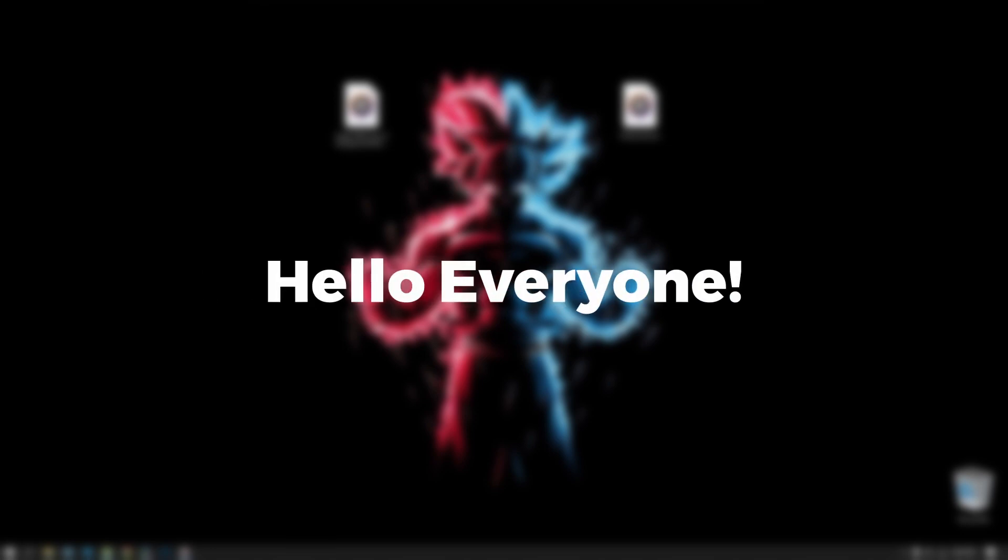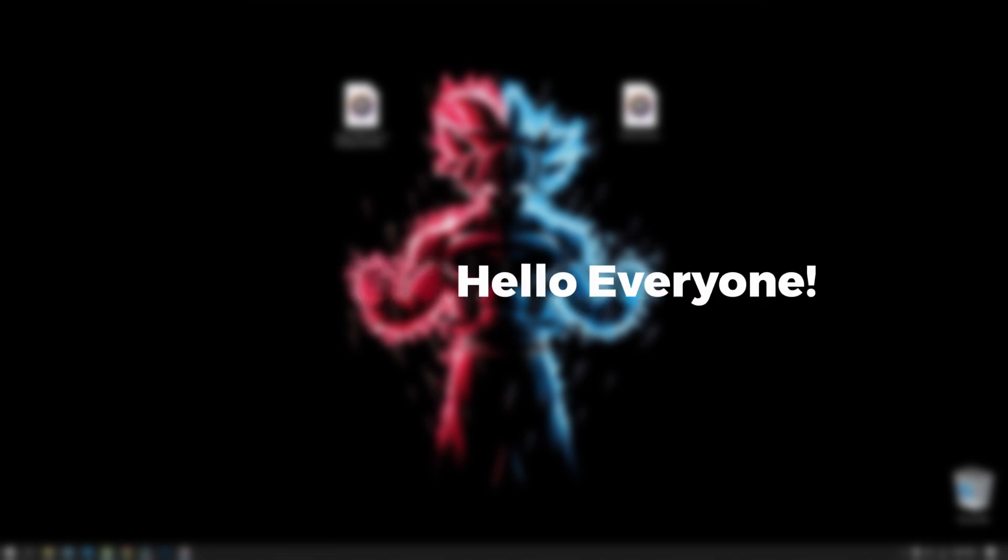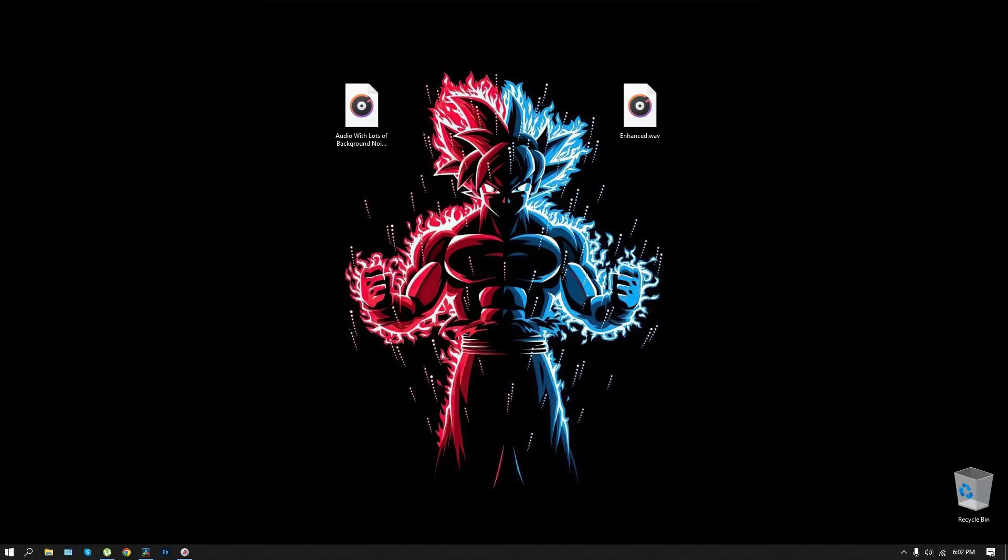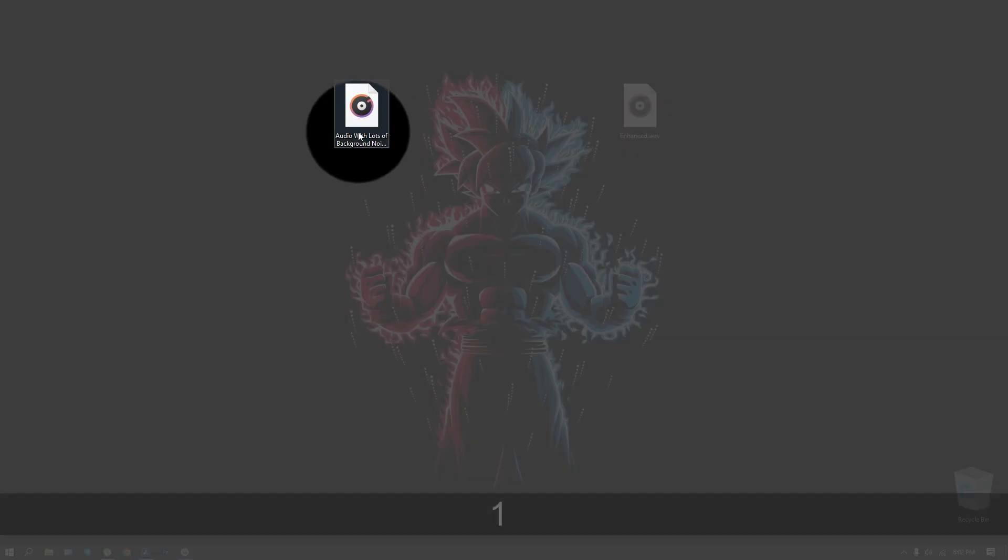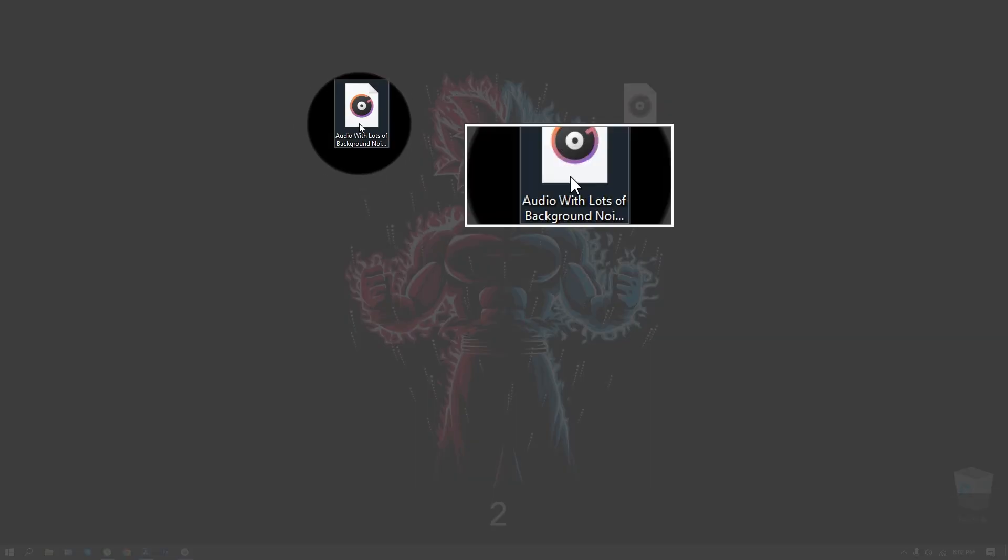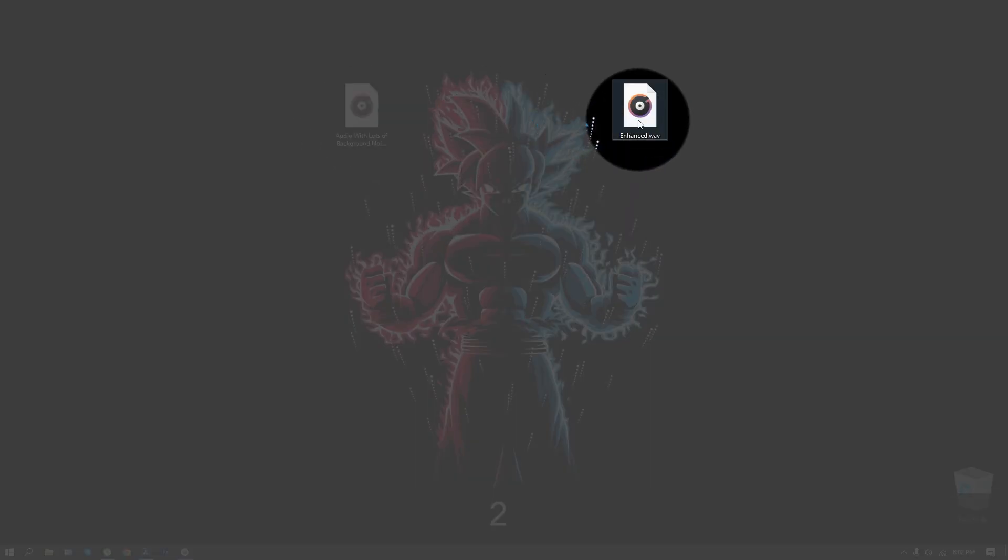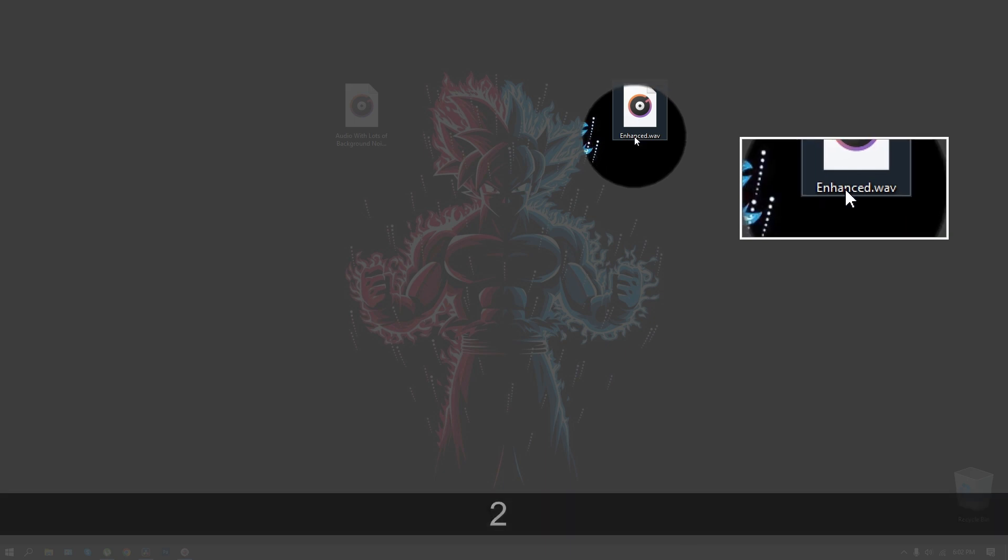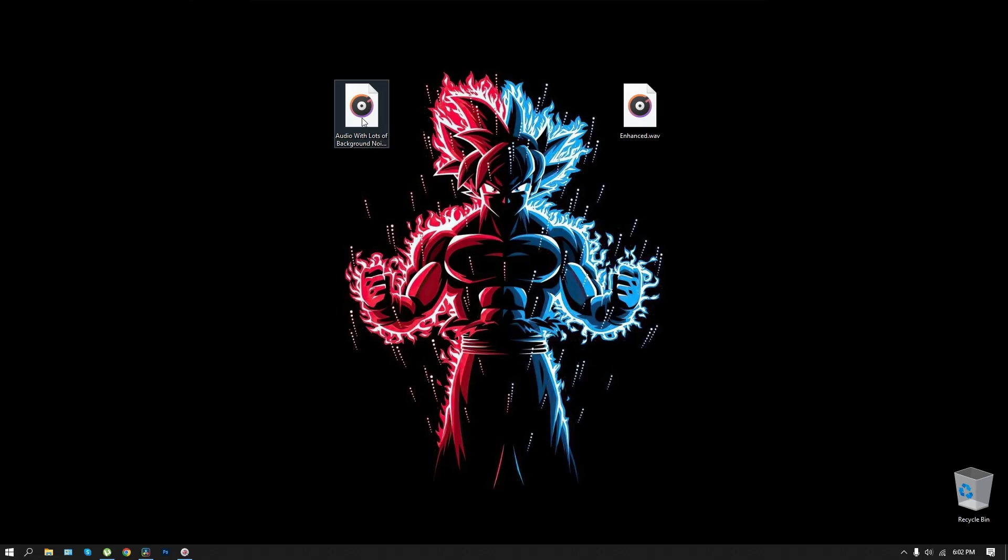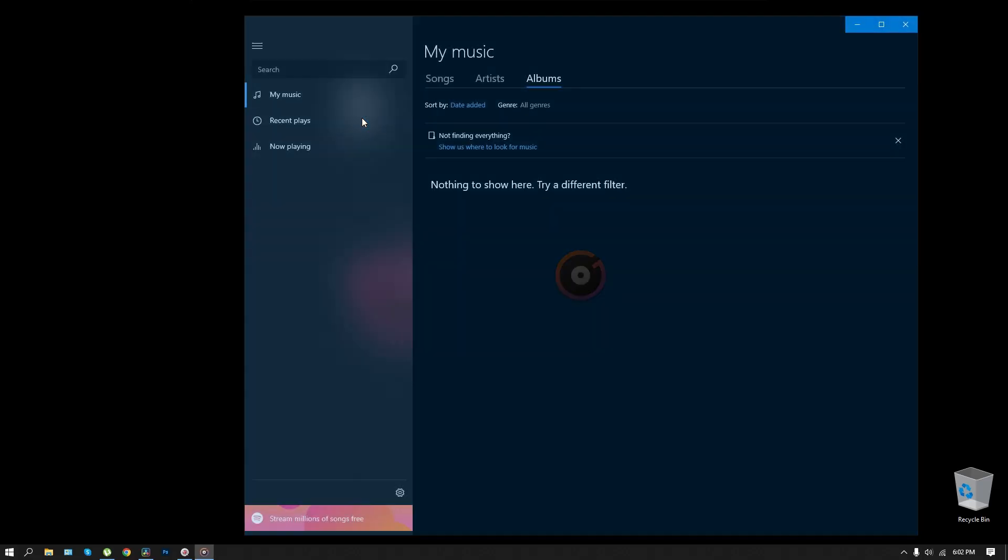Hello everyone, I am excited to share something with you today. I have two audio files on my desktop that I want to show you. One of them is labeled as audio with lots of background noise, and the other is an enhanced version. Let's have a listen.